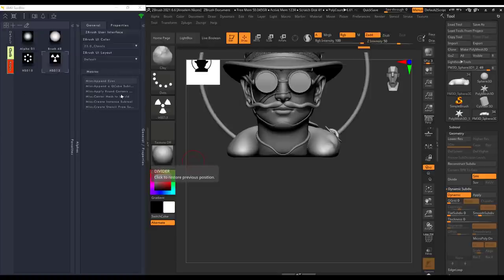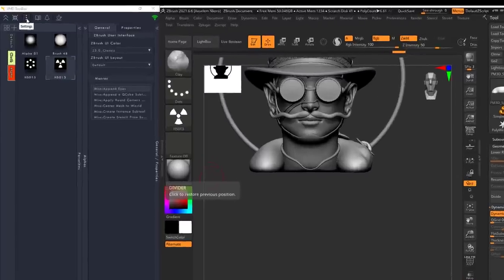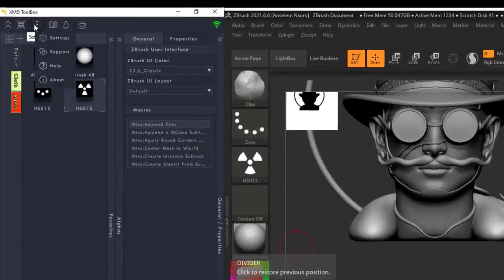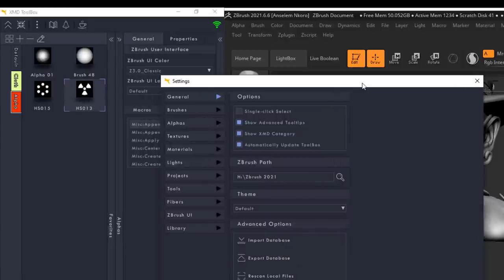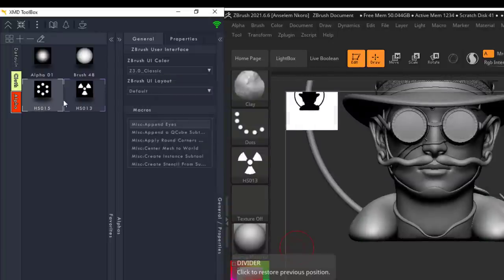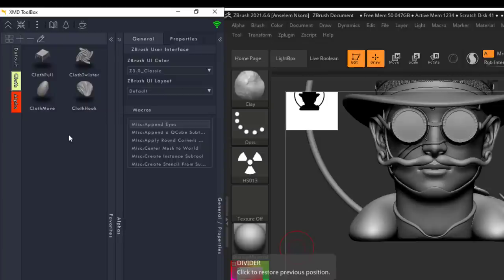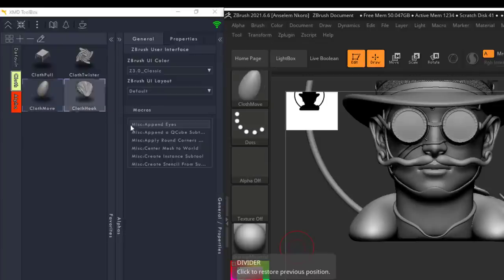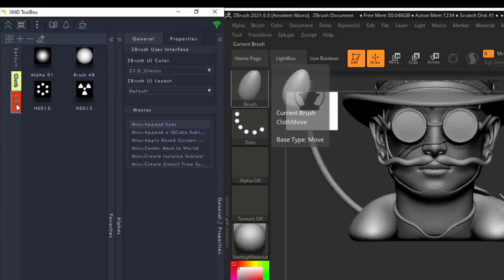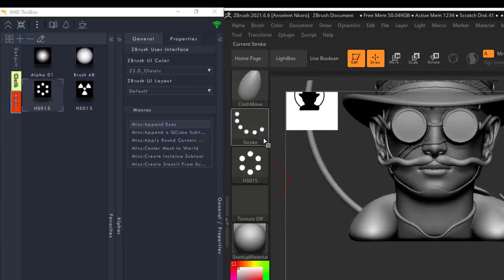Most of you might be asking: why do we have to double-click all the time? If you don't like double-clicking, click on the three-dot settings button and go to the settings. You can tell XMD Toolbox that a single click should select and set things to active. So at any point, if you go back and simply click something like the cloth move, you see it automatically gets selected. Same with the alpha section — a single click and it's selected.